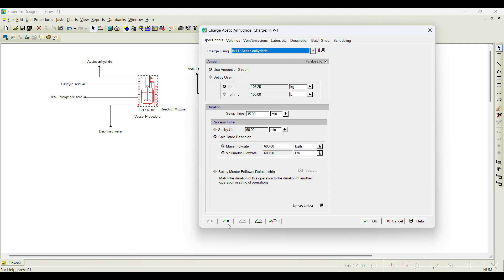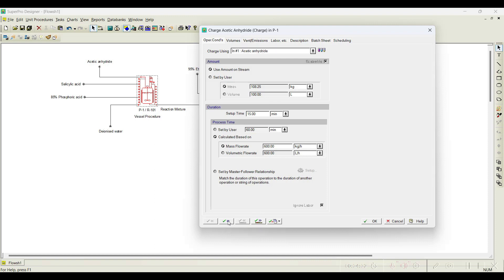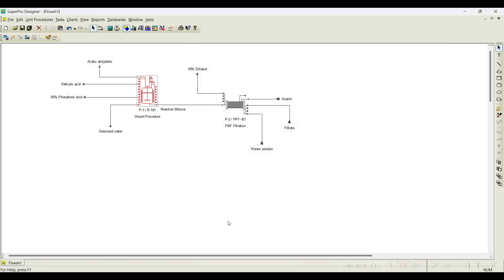Click Next. Here you can notice two options are available for navigating to the next operation. When I click the next operation button, it will take me to the next operation. There is one more option — if I click this particular next operation button, it will take me to the next operation.